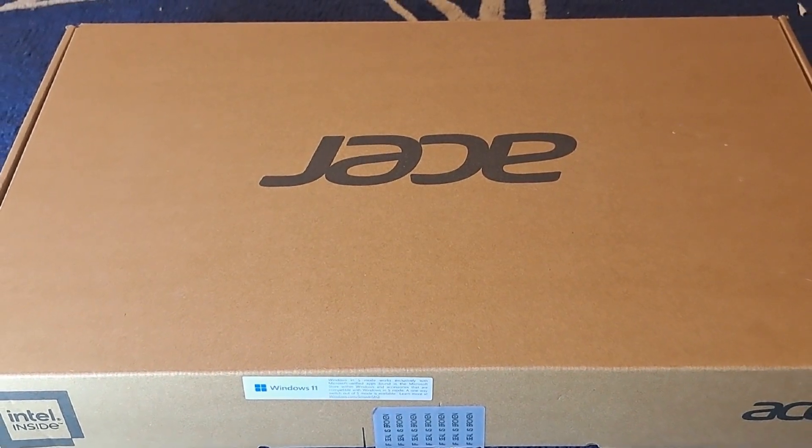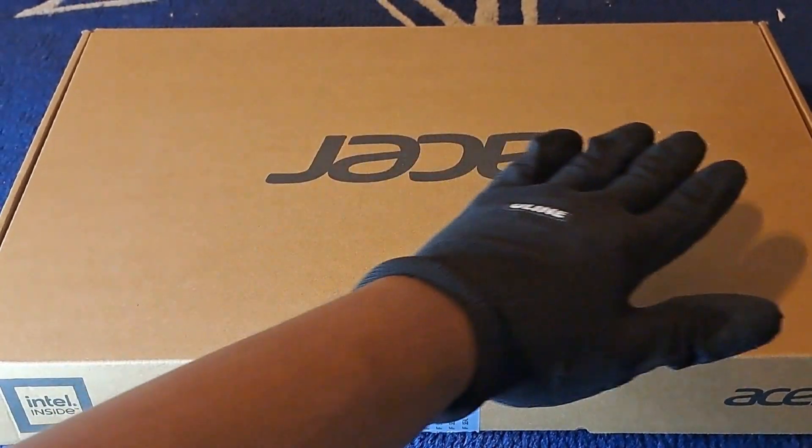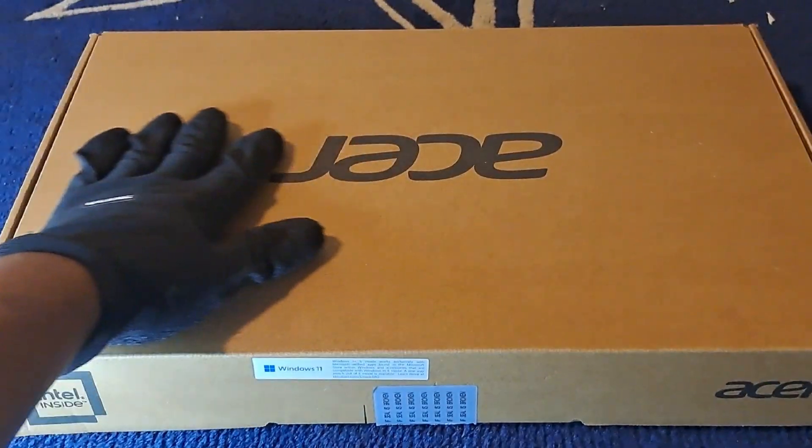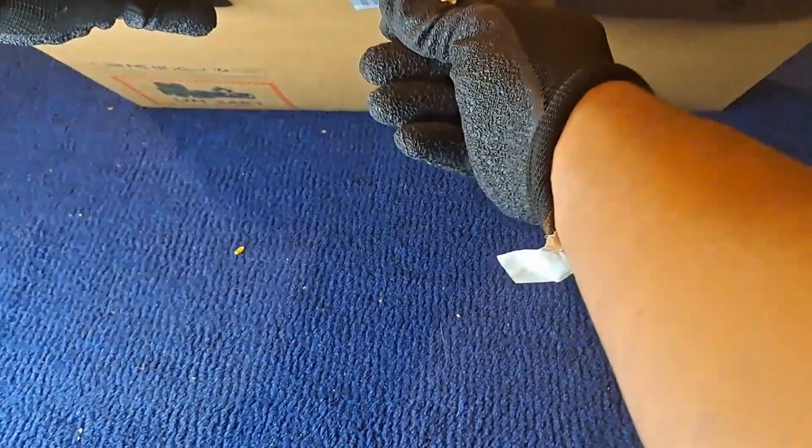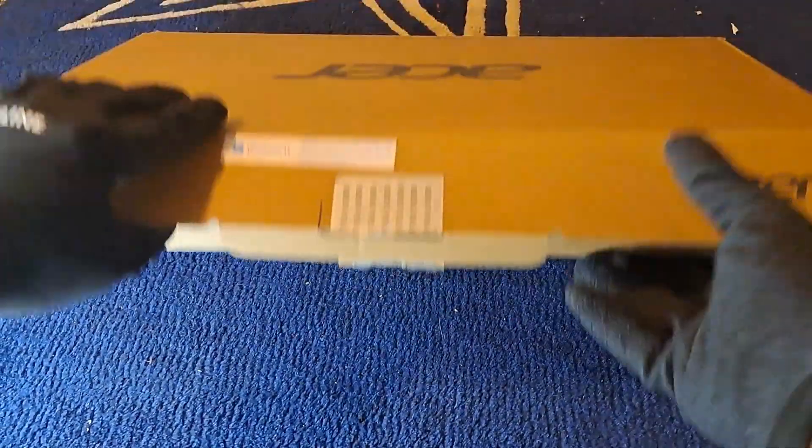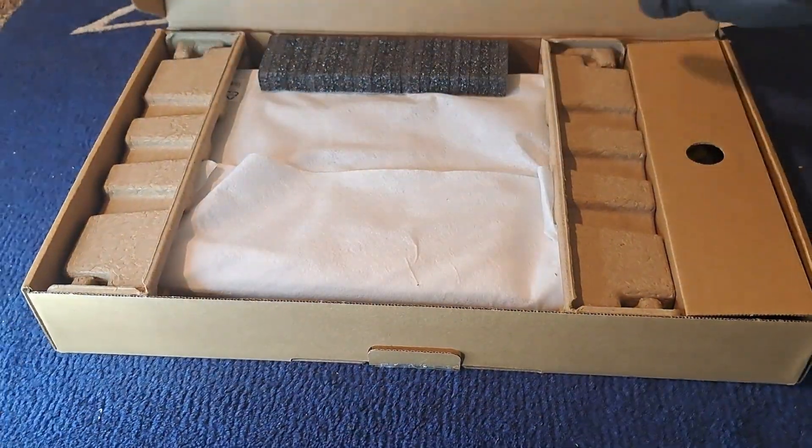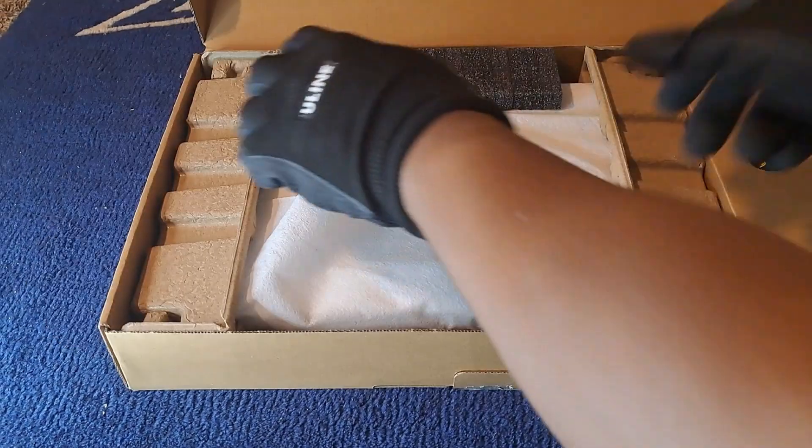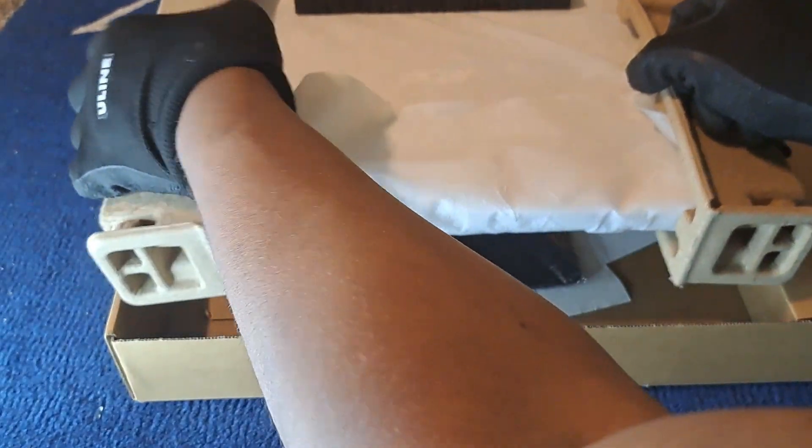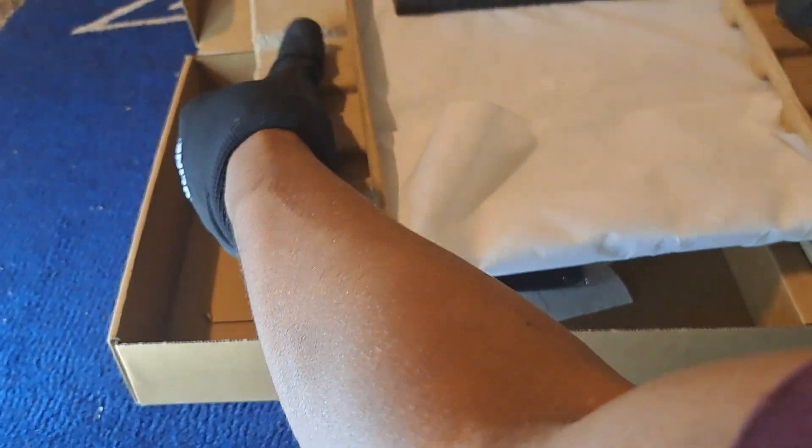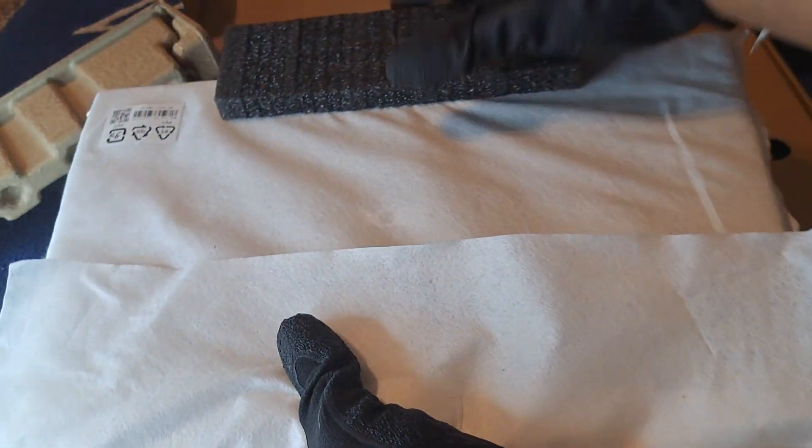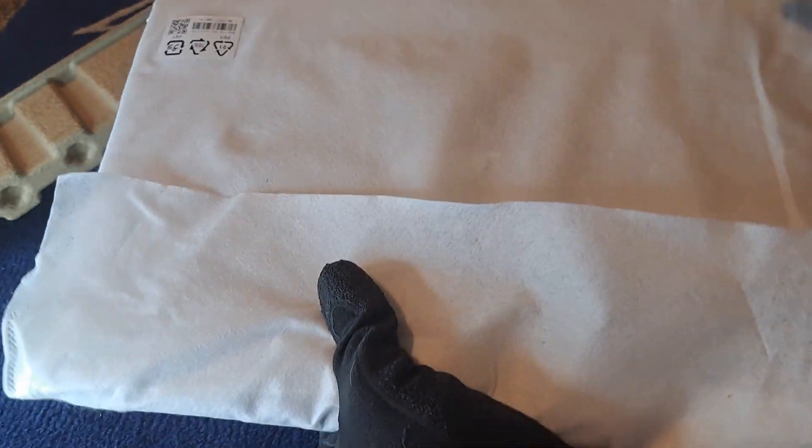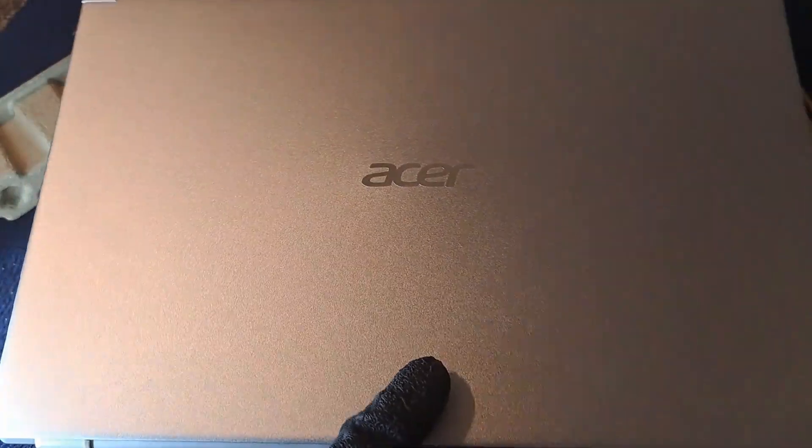This is an unboxing of the Acer Aspire 5. Let me open that bad boy up. Taking out the foam and everything.